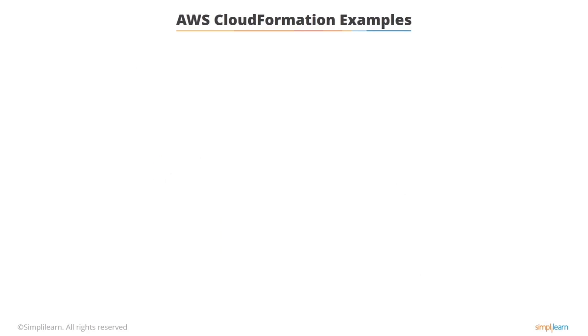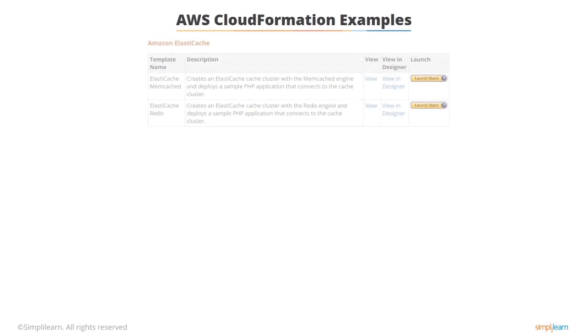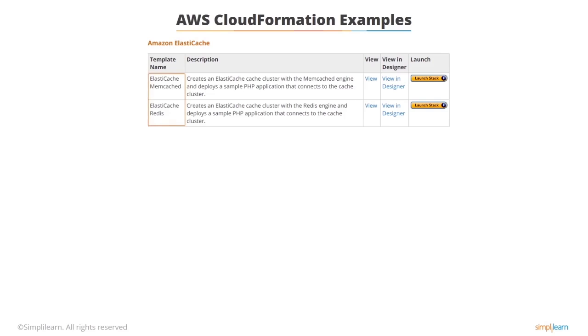So let's take a look at an AWS CloudFormation example. Here we have Amazon ElastiCache and there's two templates. There's one for Memcached and one for Redis. So let's take a look at the Memcached.